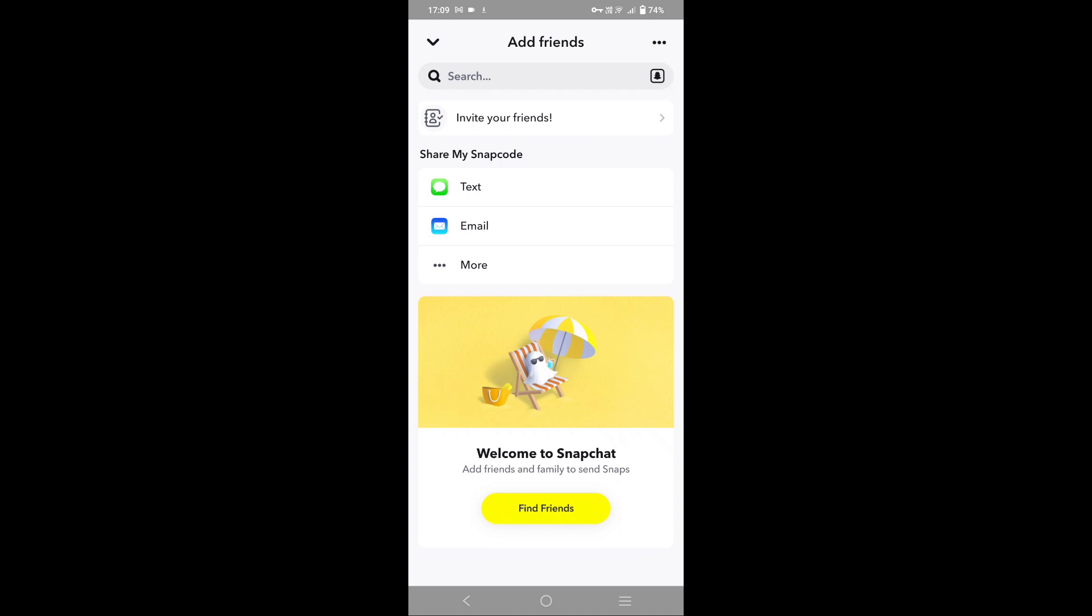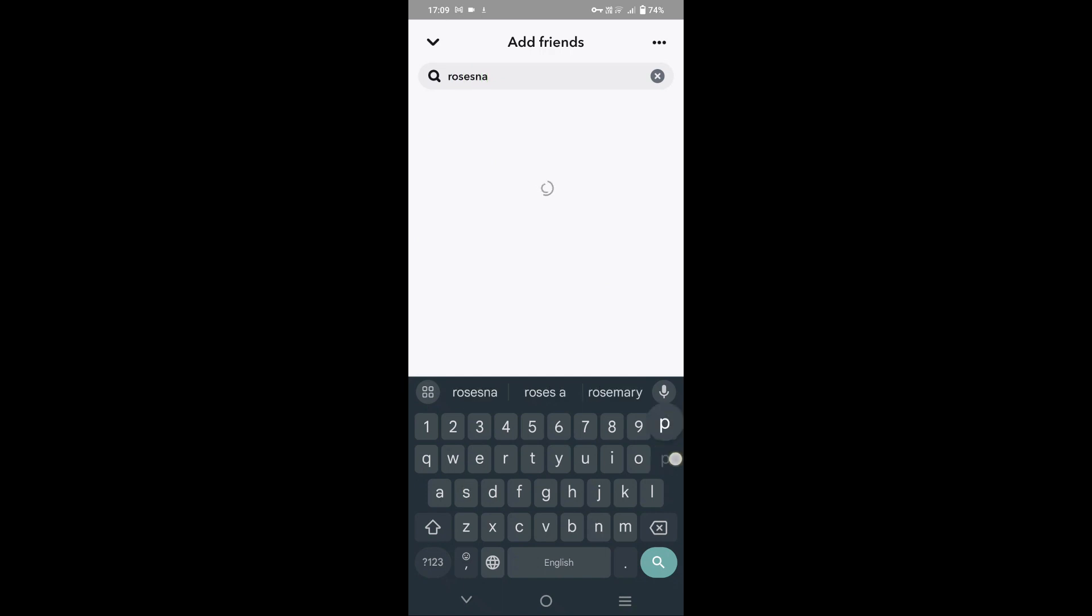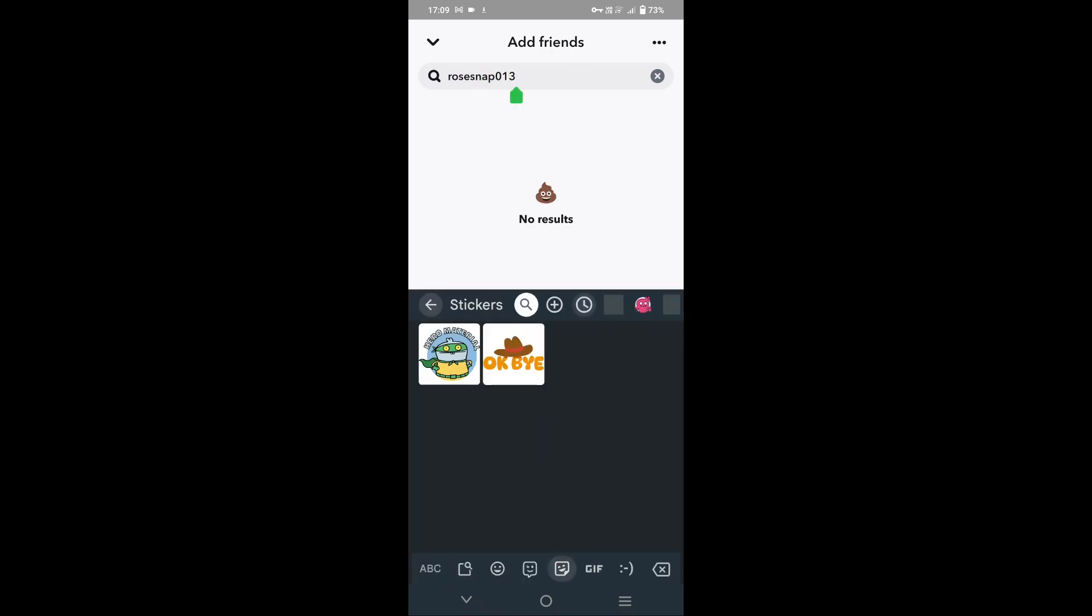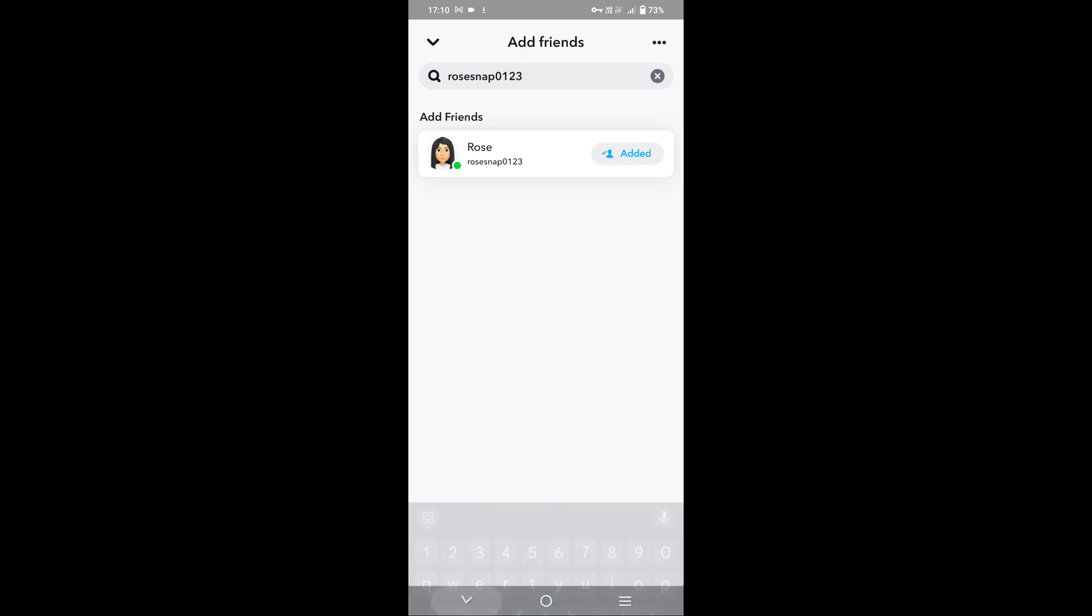Here you can easily view on the add friends section, you can easily find that user again and tap on add. So this friend has been added on Snapchat back.